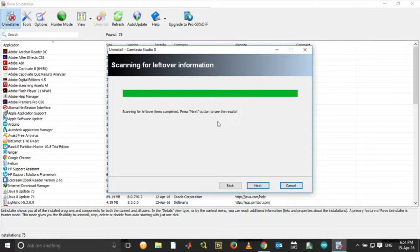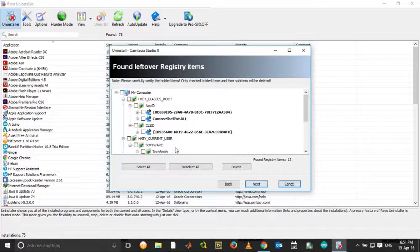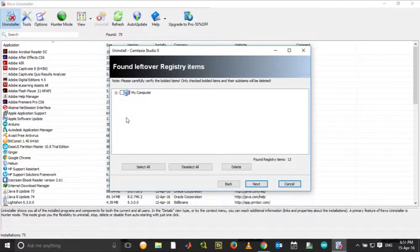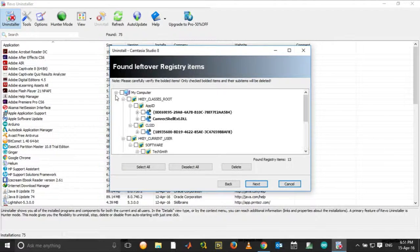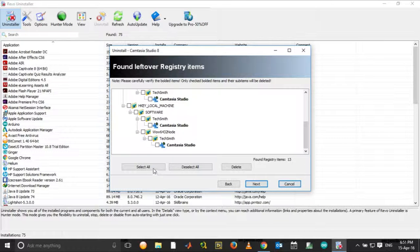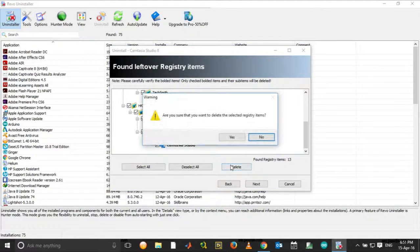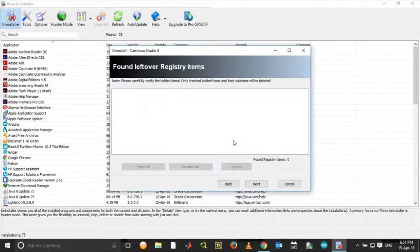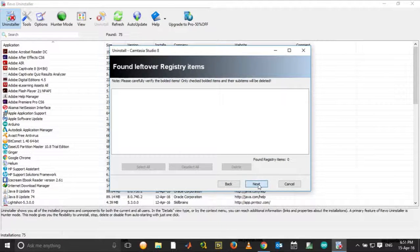Now when the scanning has been completed, click Next. And if you see, you have a list of registries which you need to remove associated with Camtasia. Select All. Click Delete. Choose Yes. Click Next.